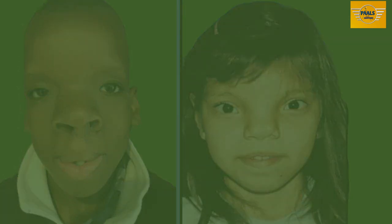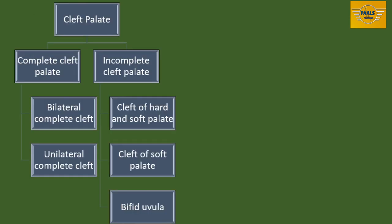Defective fusion of the various components of the palate gives rise to clefts in the palate. As noted in the flowchart seen here, we have two types of cleft palate: complete cleft palate and incomplete cleft palate. In complete cleft palate, the cleft actually passes through the entire palate, and in incomplete cleft palate, the cleft does not run through the entire palate.